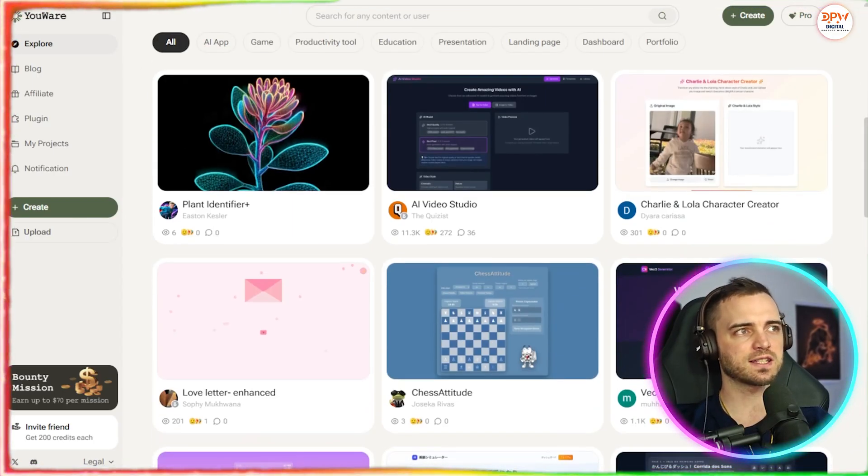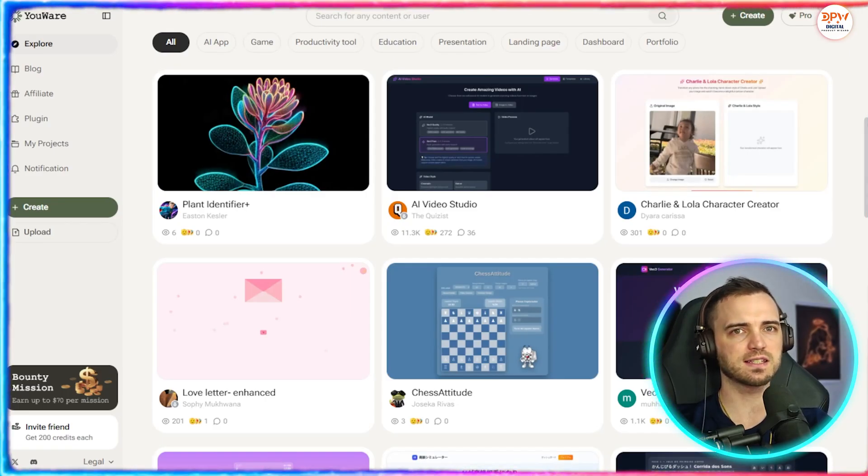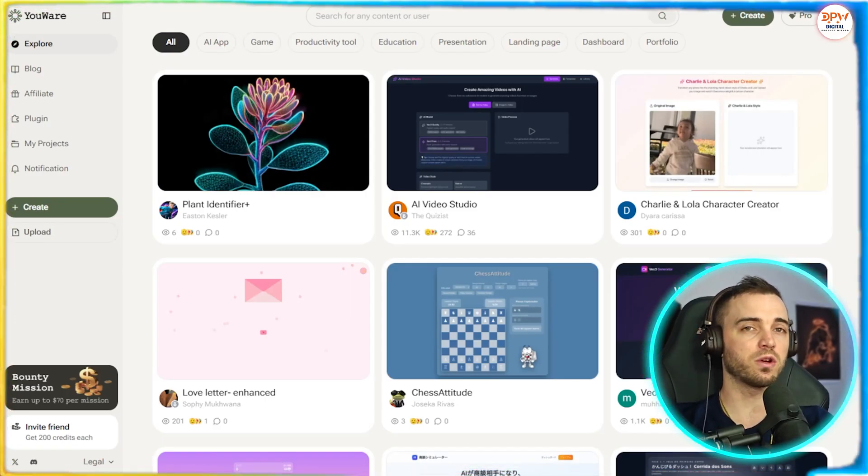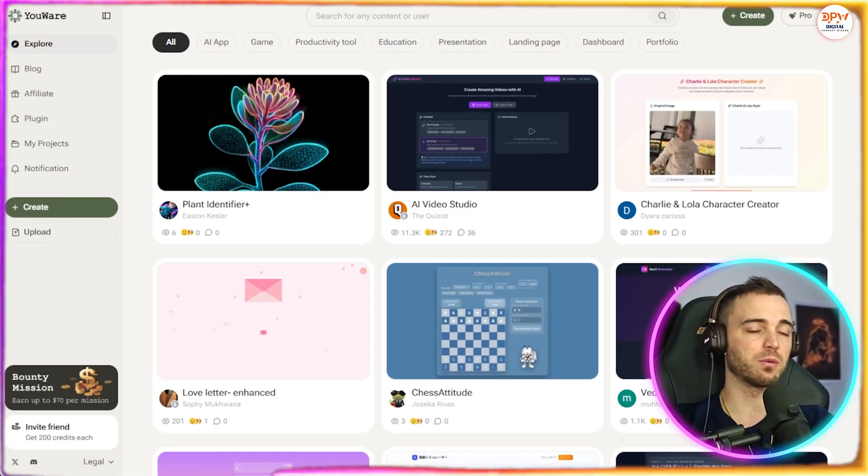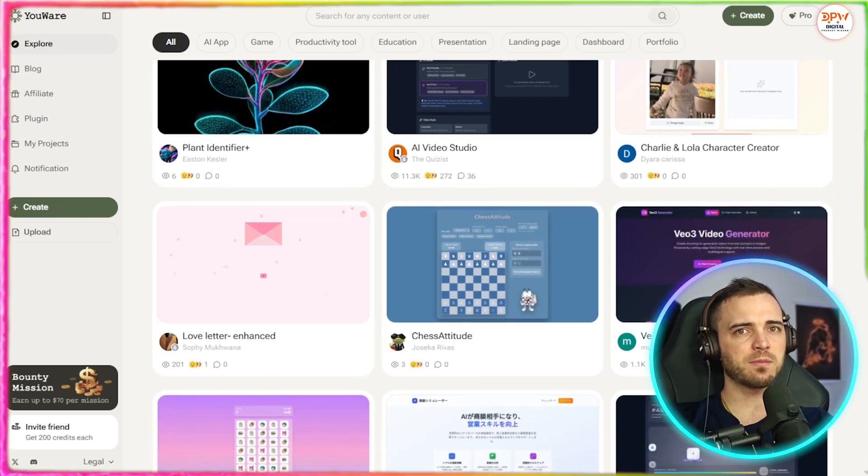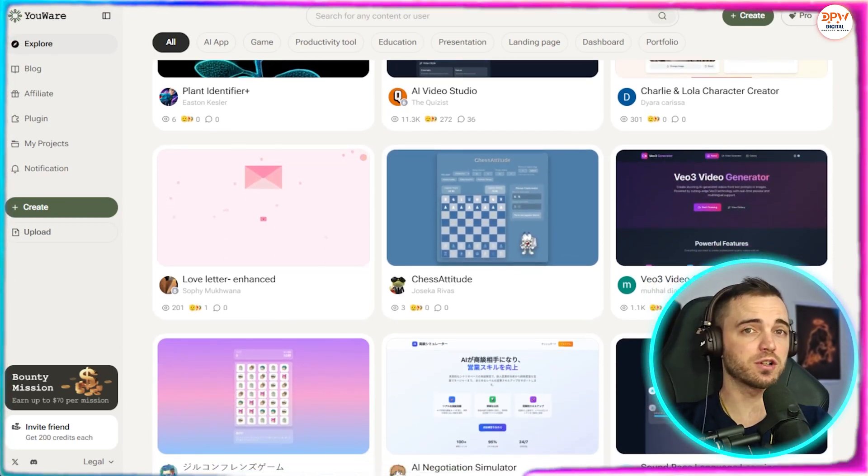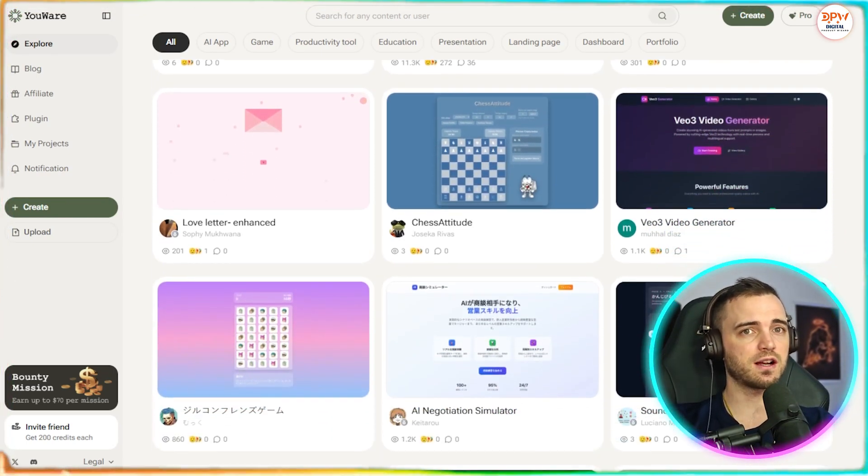Let's actually take a look at some of these community showcases because YouWear isn't just about what you create. It's about what everyone's creating. Inside the community tab, you can explore tons of creative projects made by other users.